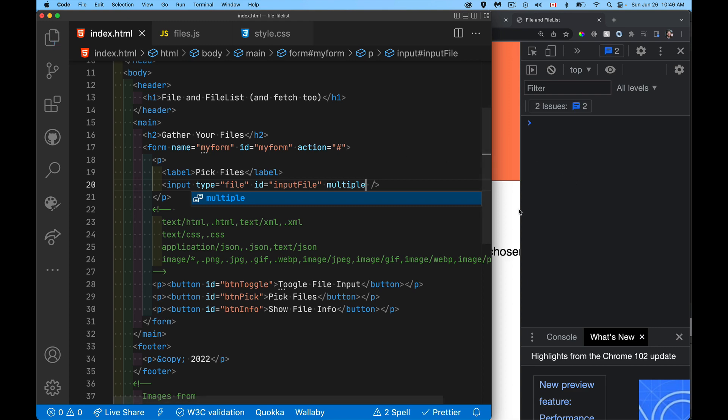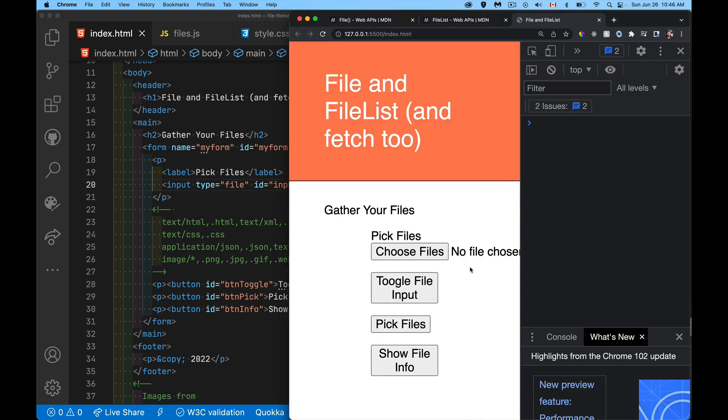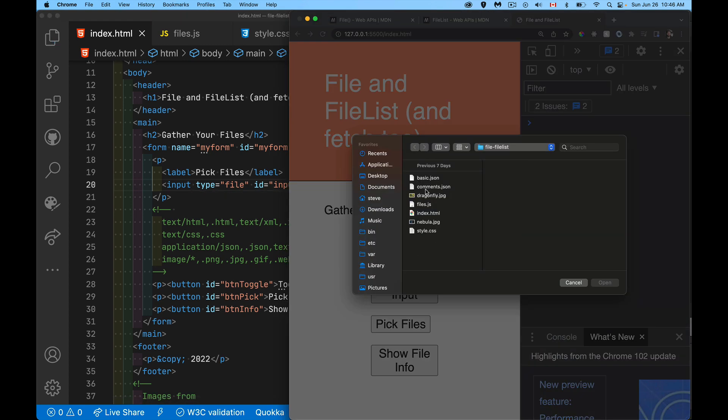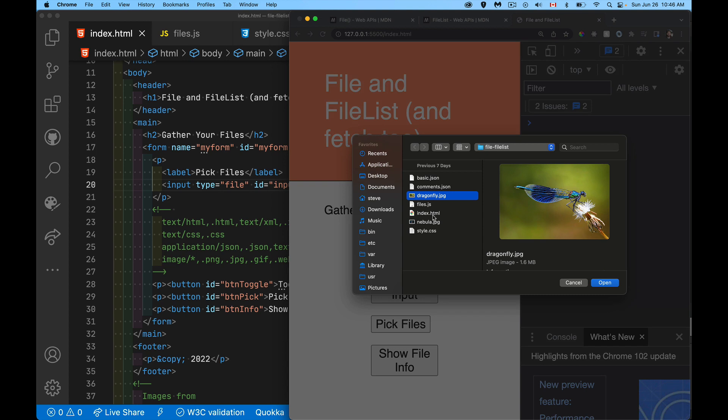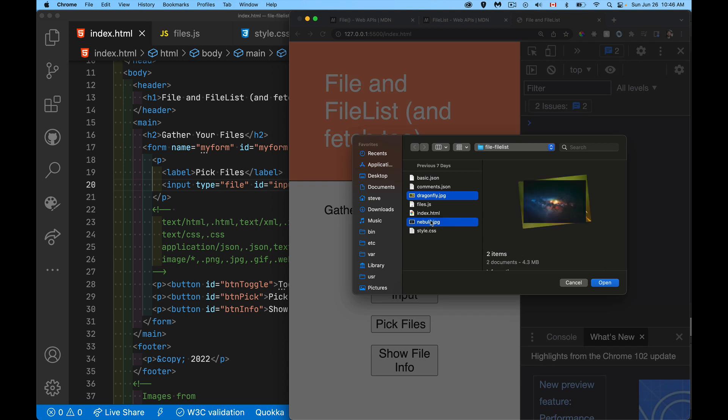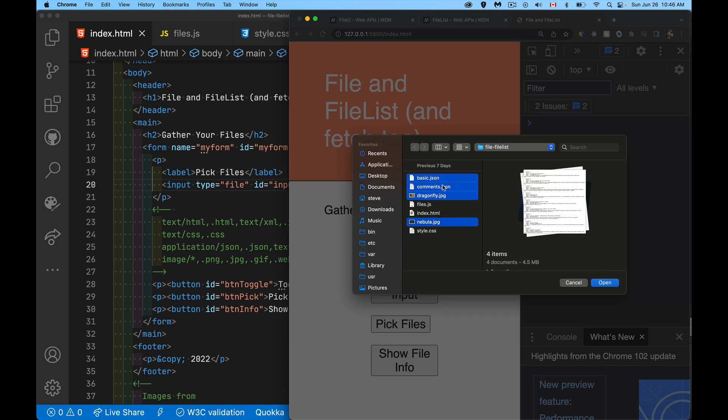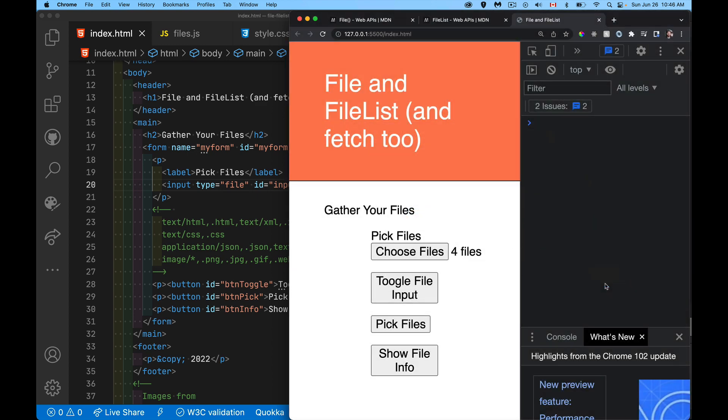I save that, come back in here again. And if I wanted to select both the images and the JSON files, there we go. So I've got four files selected. There they are. And it tells me there's four files selected. Simple enough.